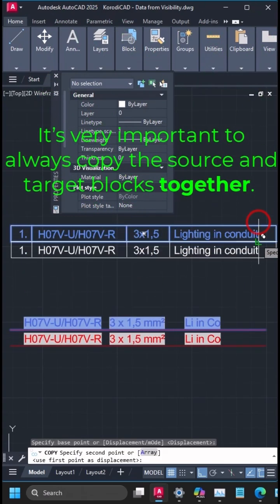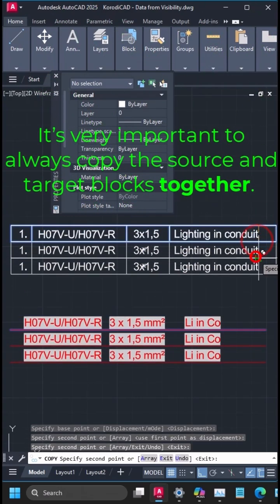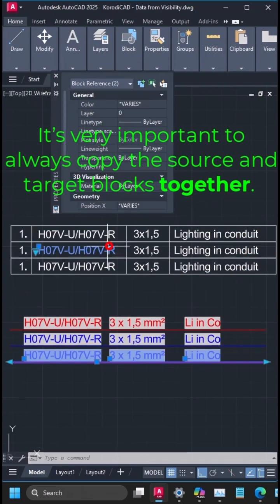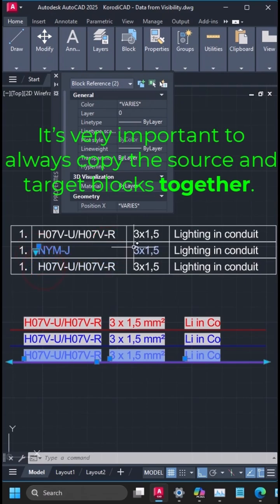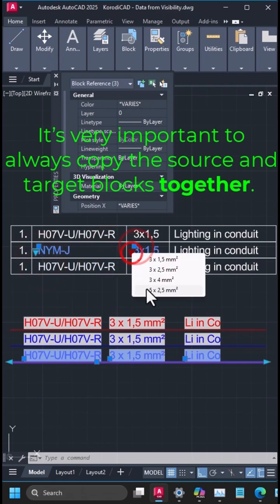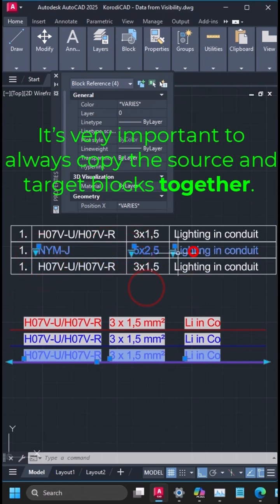It's very important to always copy the source and target blocks together. This method also works with copy-paste.